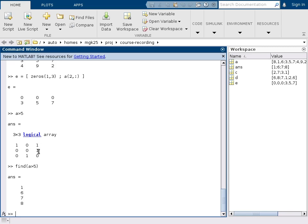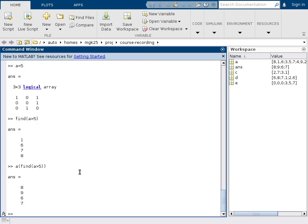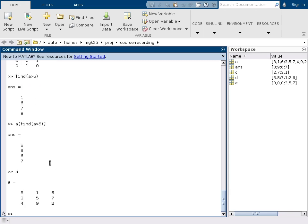And if I now actually want to just have a vector of the actual numbers that are greater than 5, I can just feed that vector into the matrix A and I get out a new vector that contains 8, 9, 6, and 7, which are all the elements larger than 5 in column order.